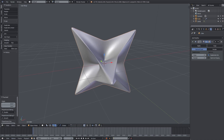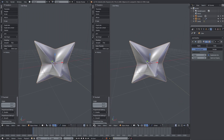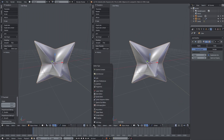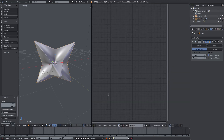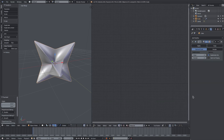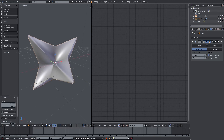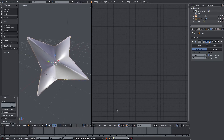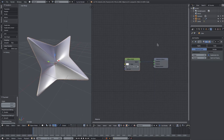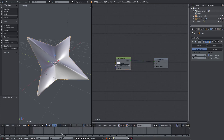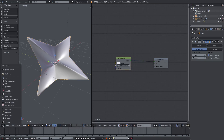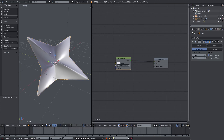I want to add some materials to boost it even further. I'll split my window into two by dragging the corner, change one panel to the Node Editor, and get rid of the side panels. In Cycles render, I'll hit Use Nodes and see those nodes pop up.